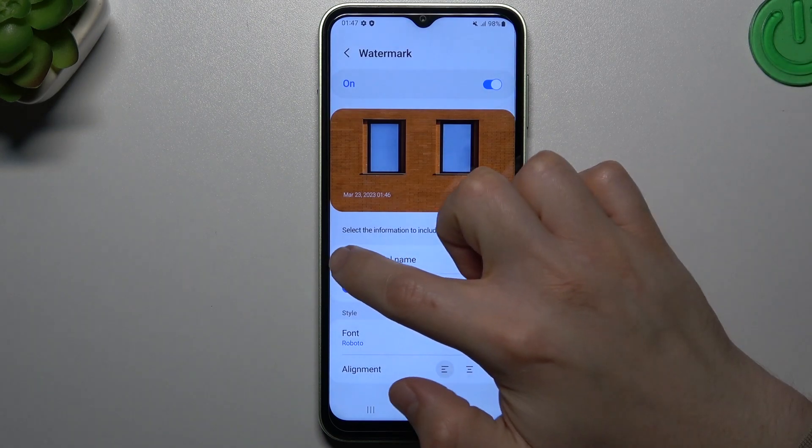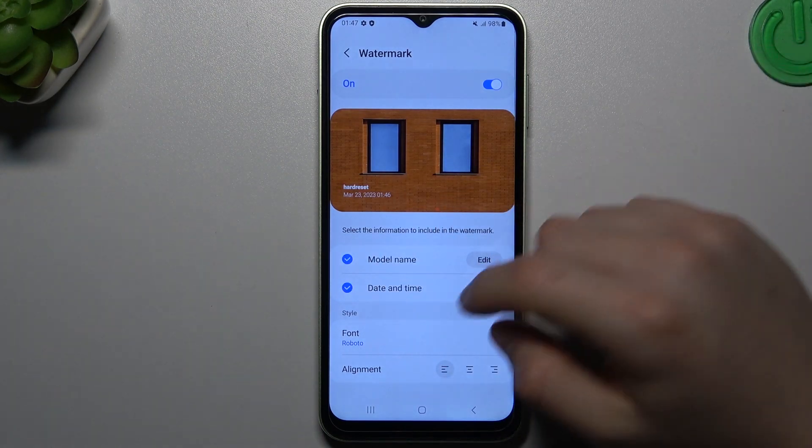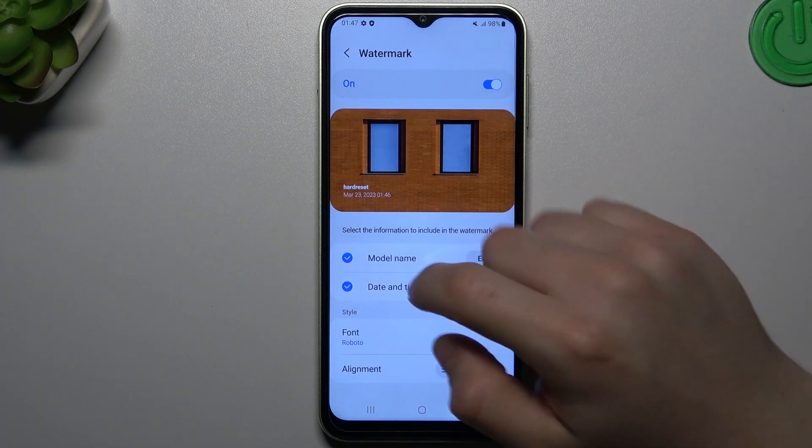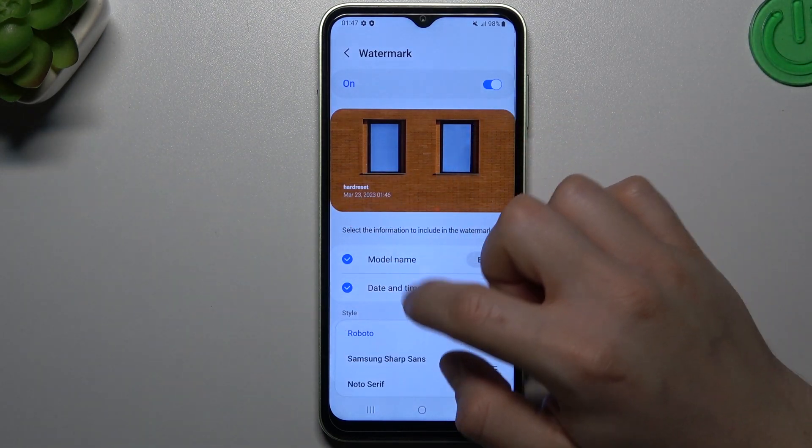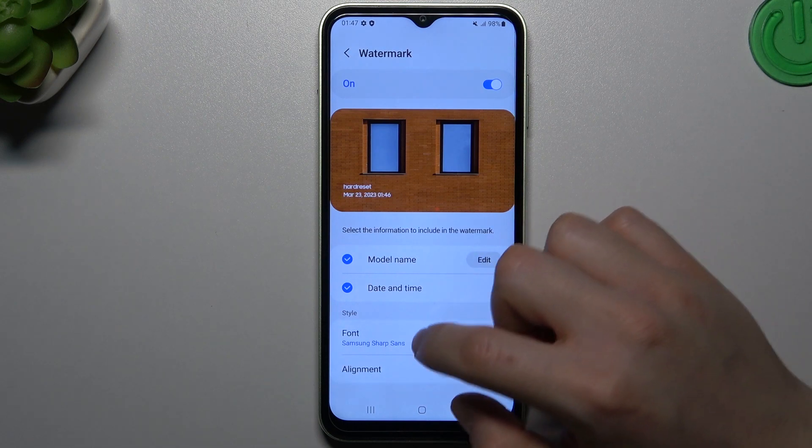Click Save. This is our watermark preview — you can change the font.